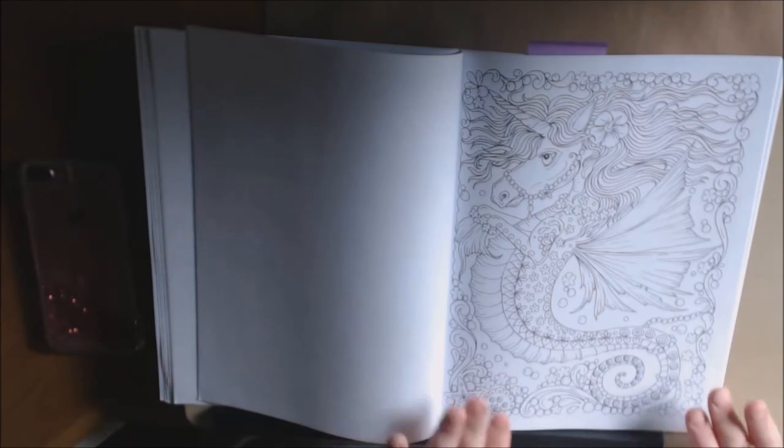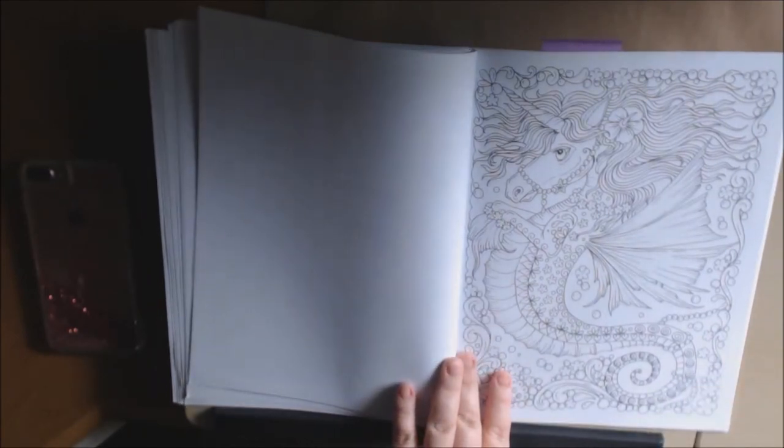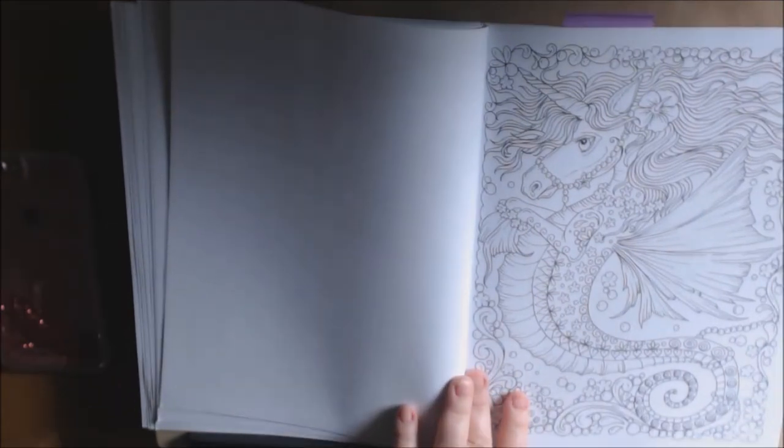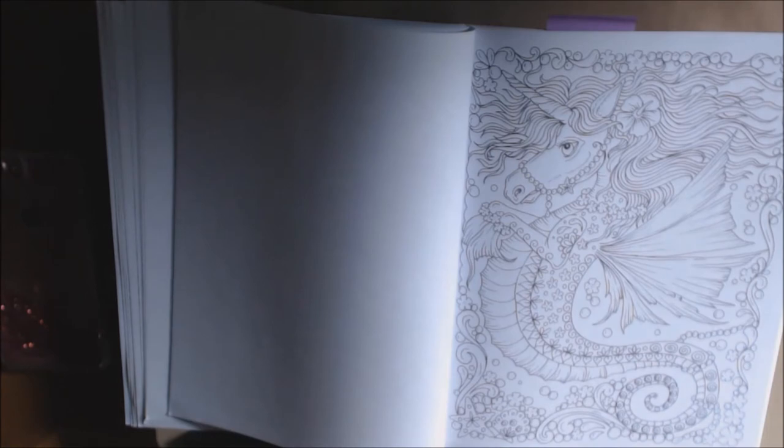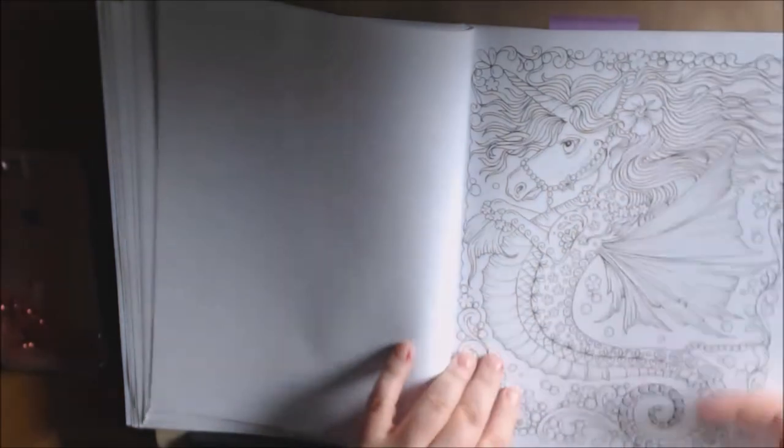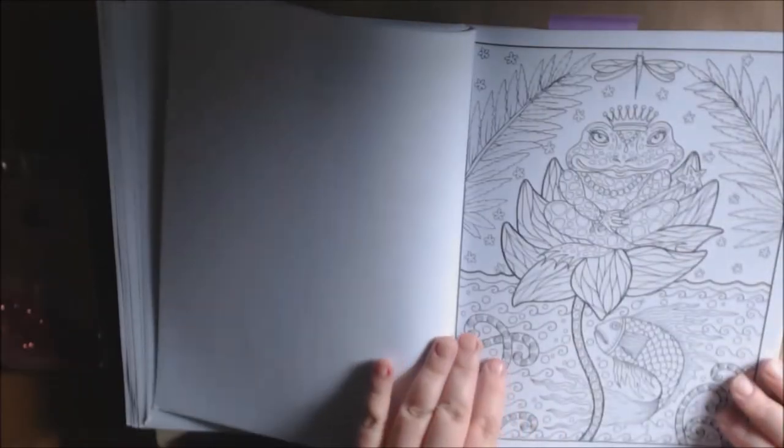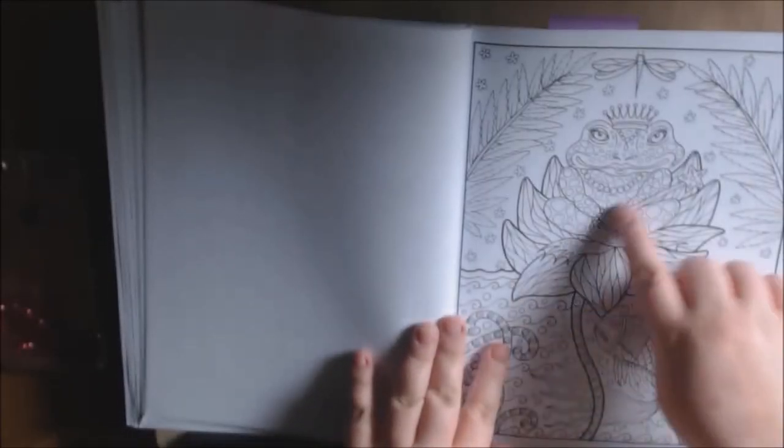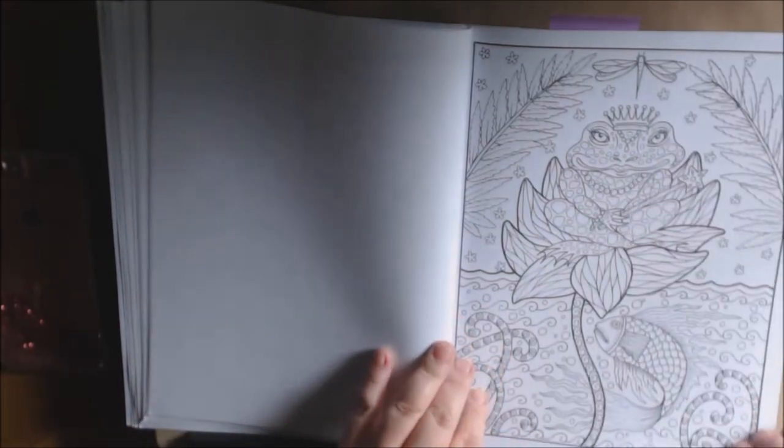This one's neat. This is a seahorse unicorn. How cute is that? I love this one sitting on the lily pad. The little frog.